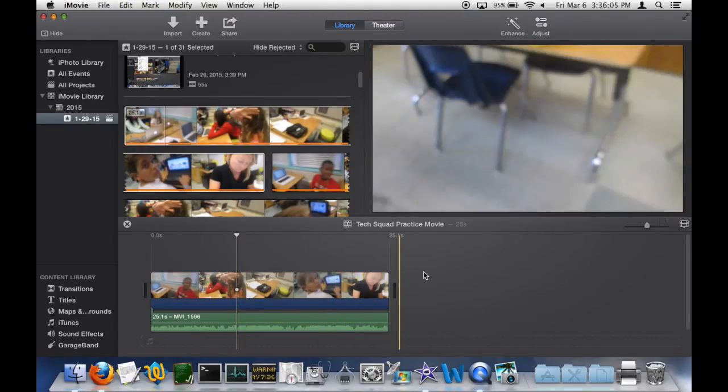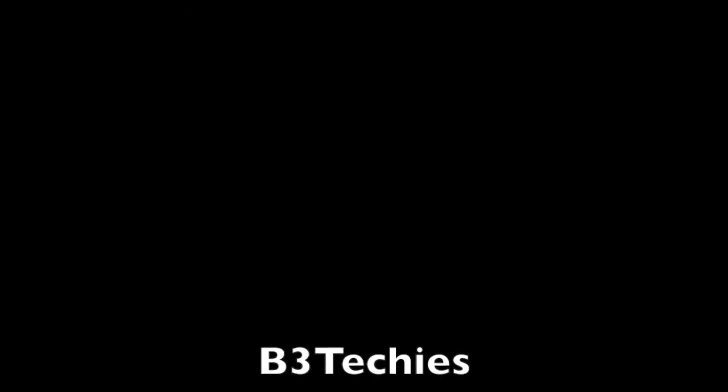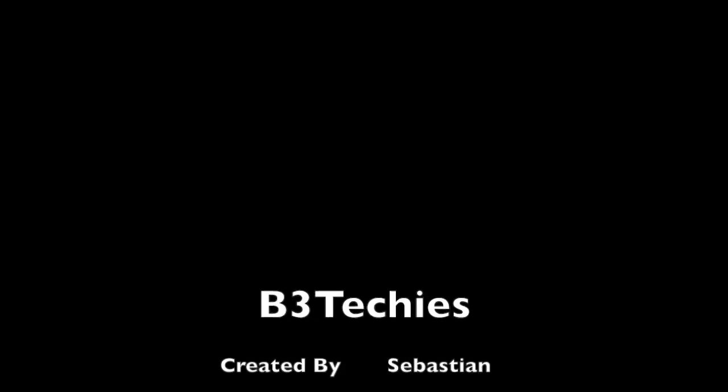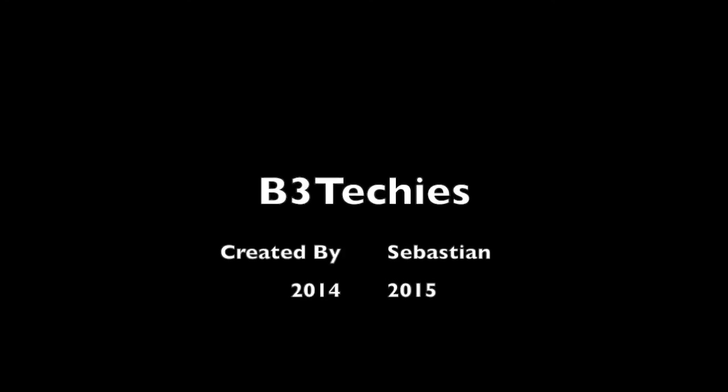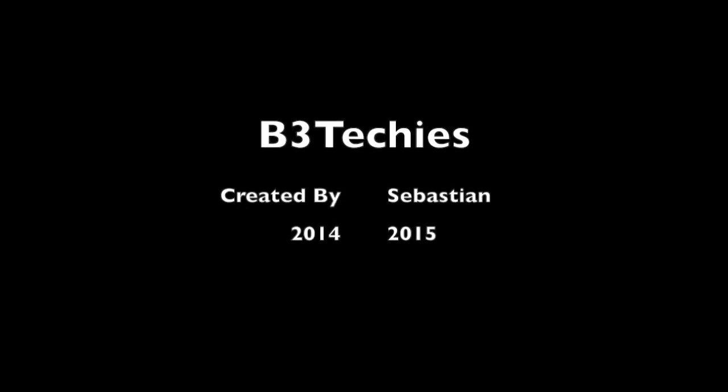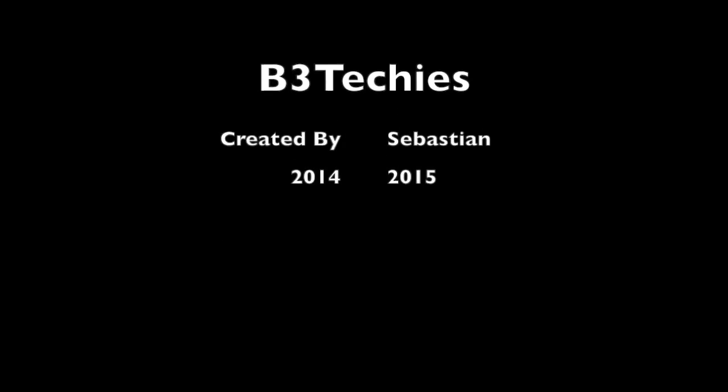That is how you detach the audio from a video clip in iMovie 11. Thank you for listening.